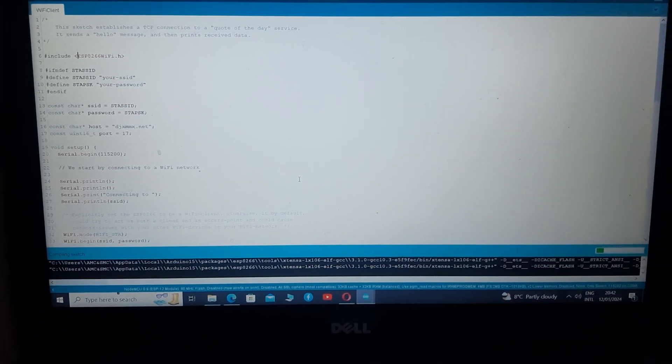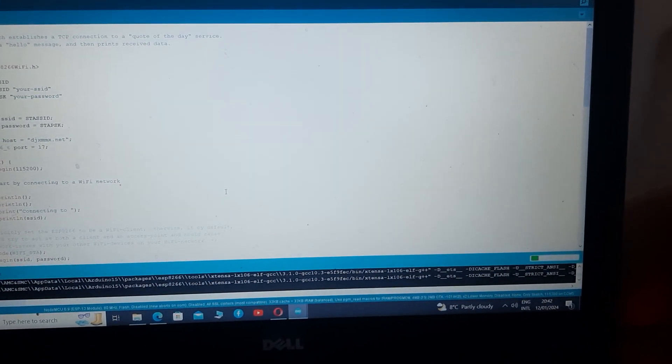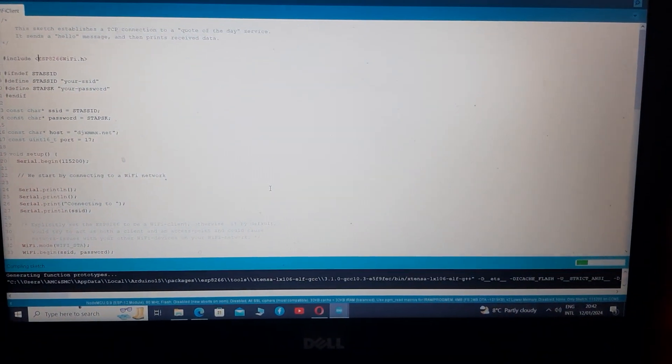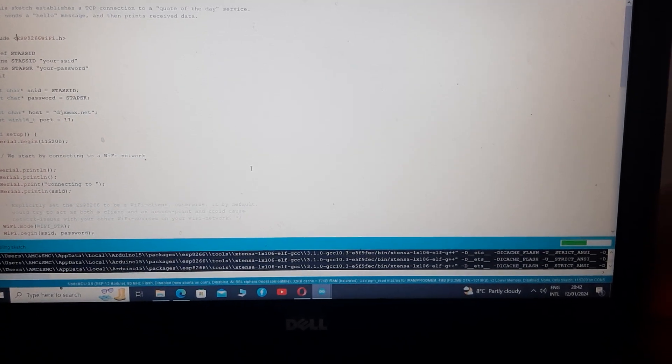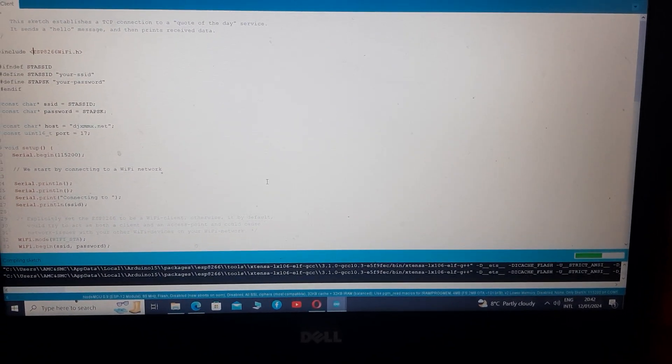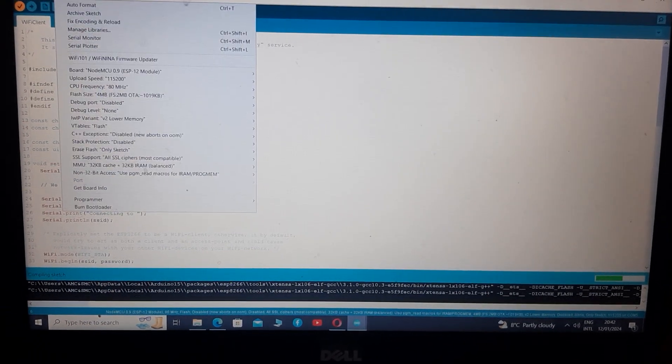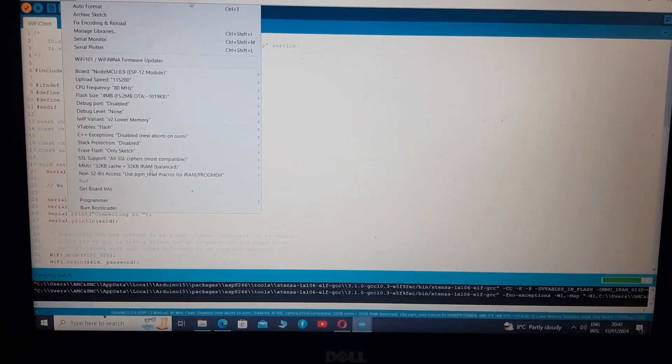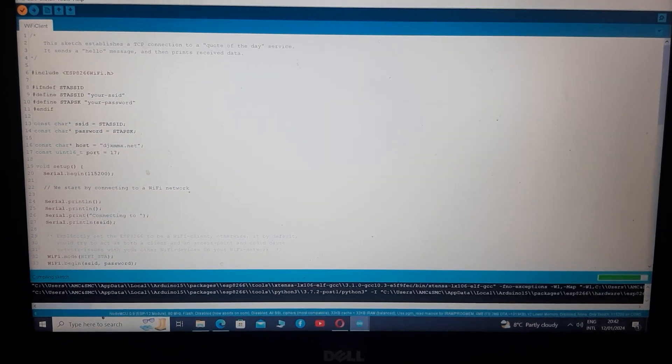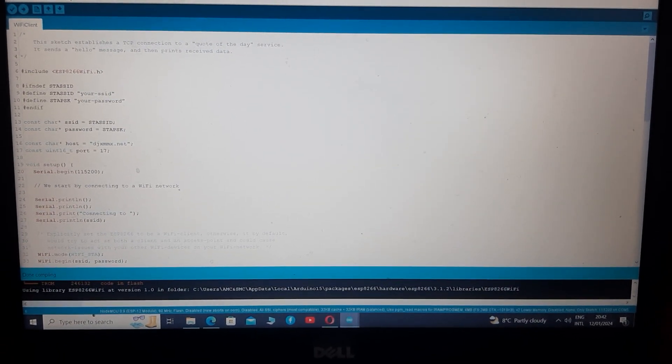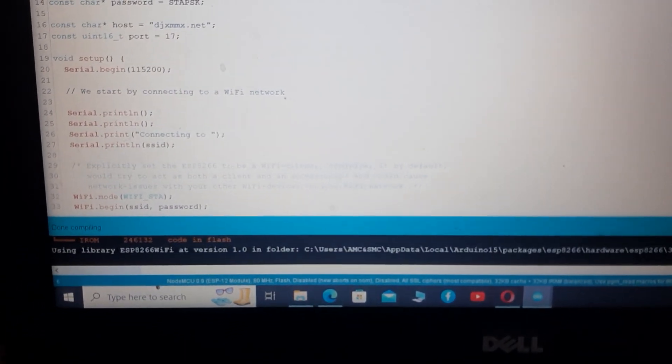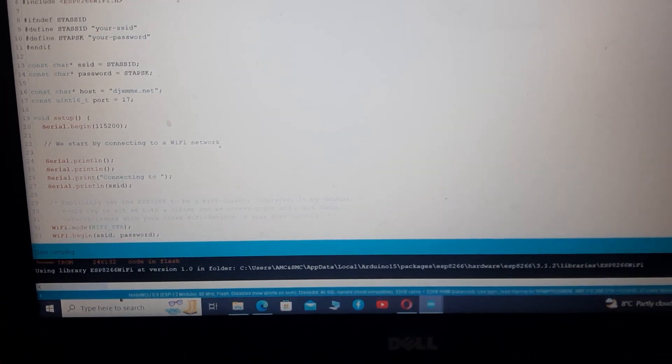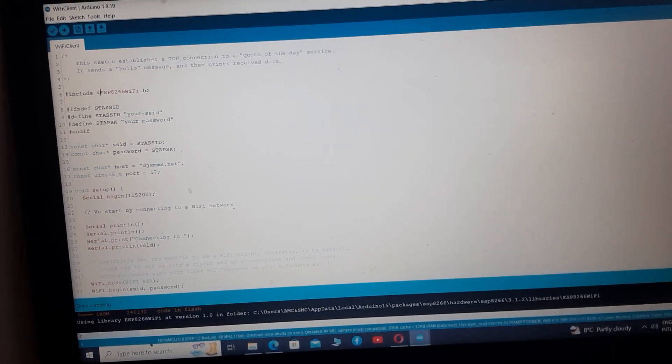Now if we have multiple analog sensors and we select analog pins A0, A2 and A3 and select the board as NodeMCU, this will definitely give error because NodeMCU only has one analog pin which is A0. So you see it says done compiling.